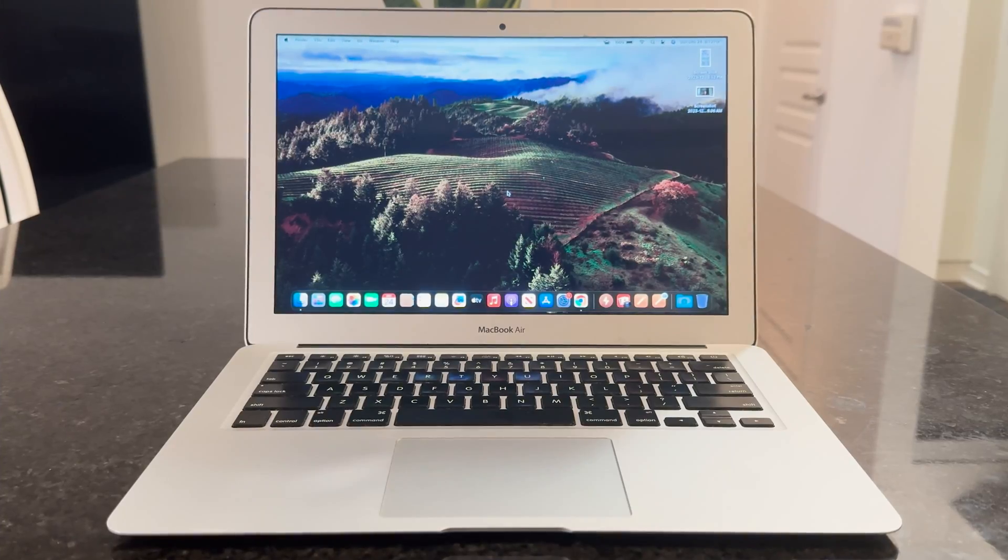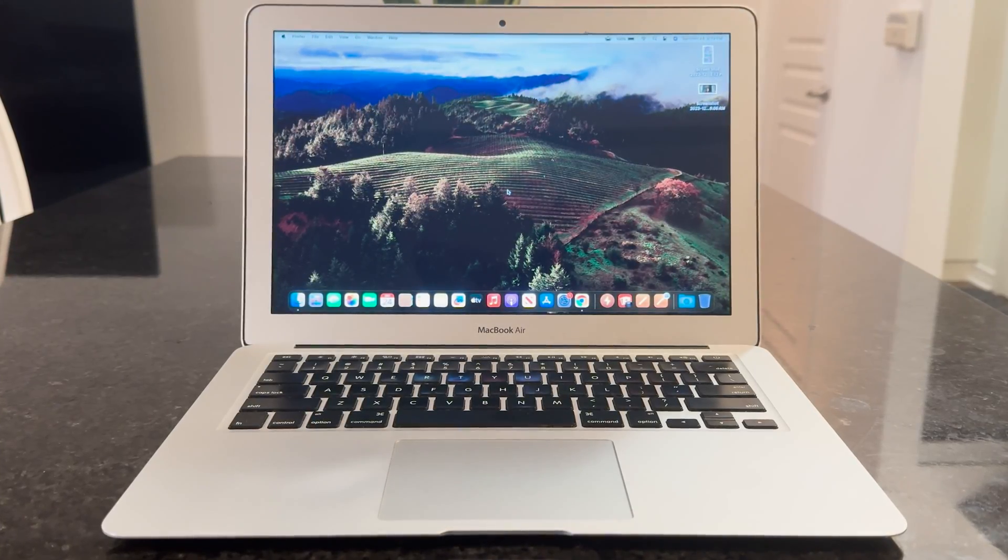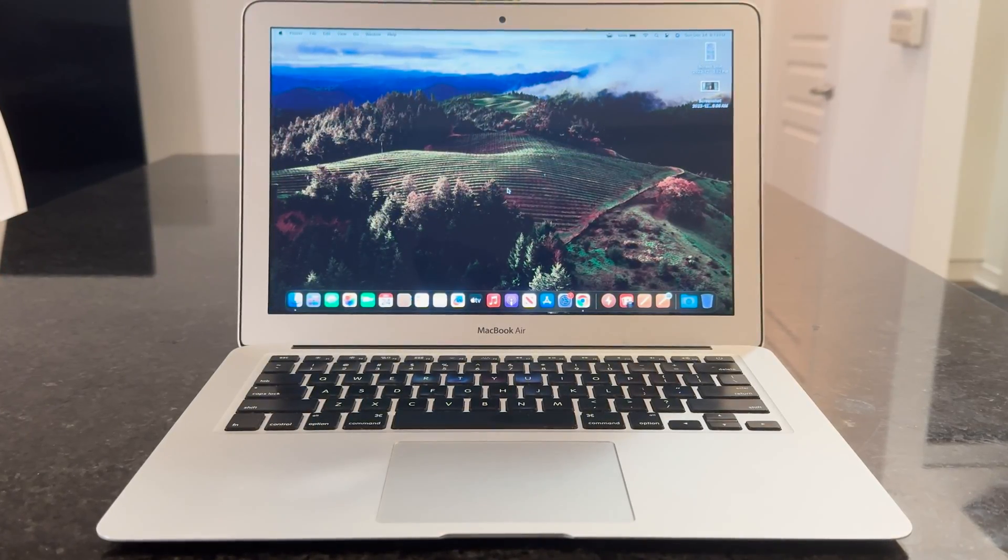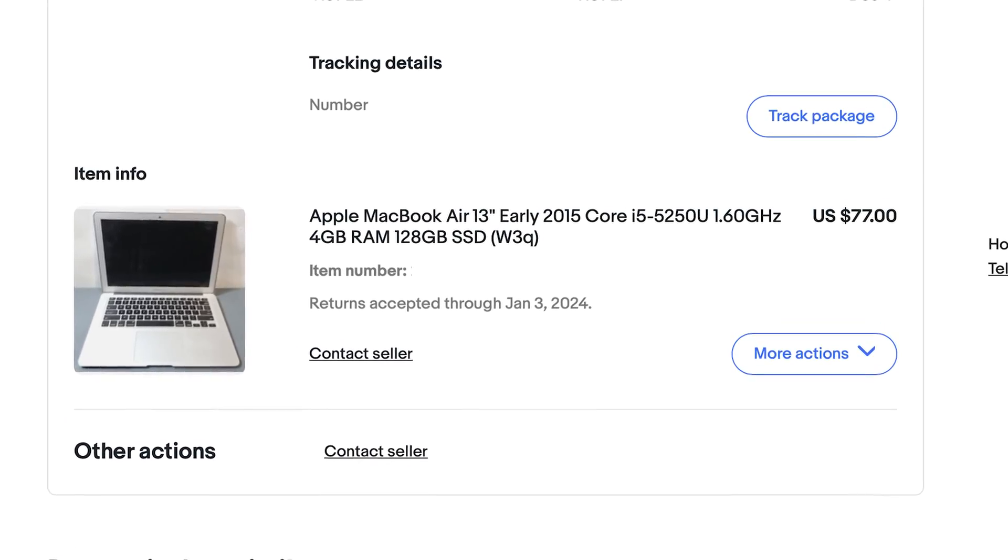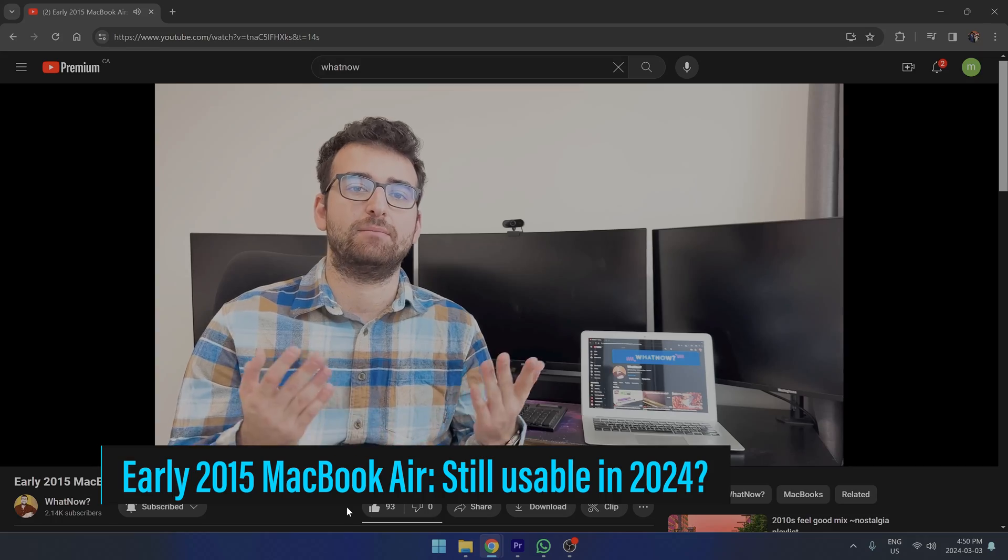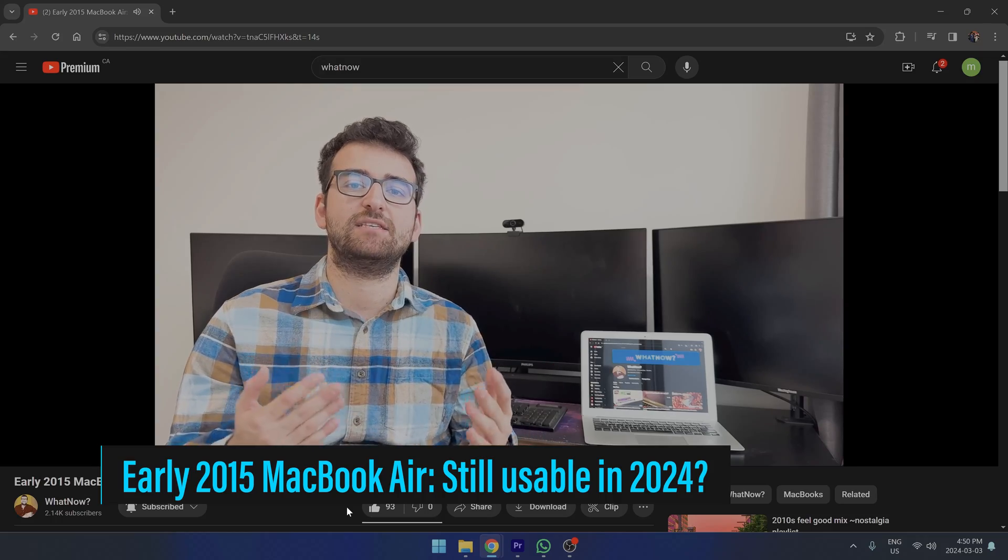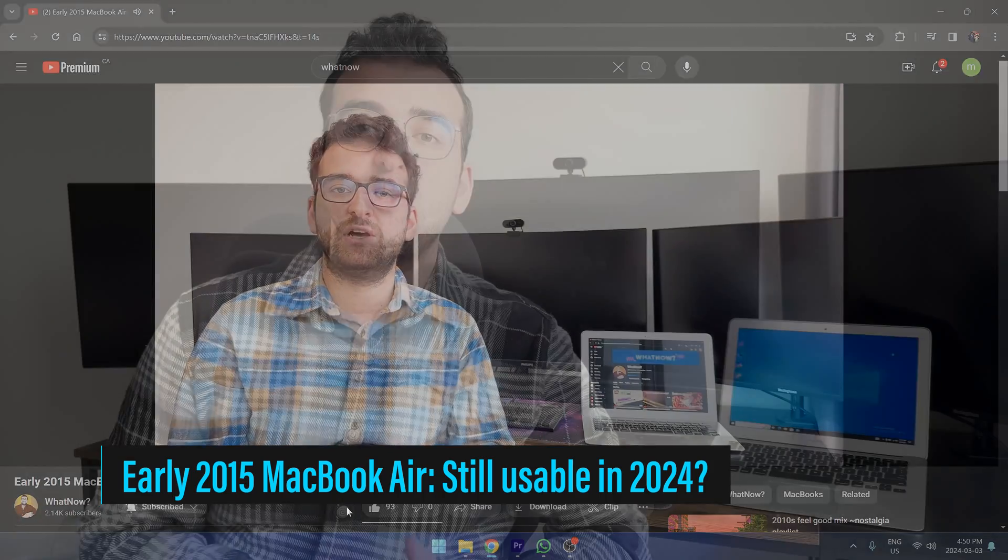Hello everyone, and welcome to another video. This is my 2015 MacBook Air. I got it a couple months ago from eBay for around 77 US dollars, and I already made a video about it. You should watch it if you haven't done so already, but I'll give you a quick summary.